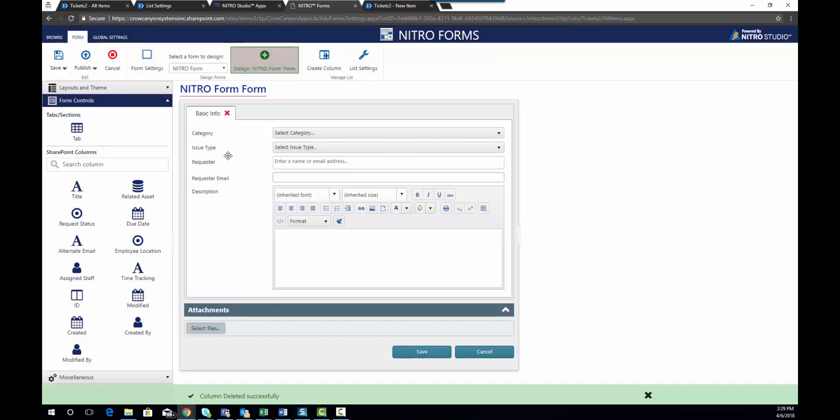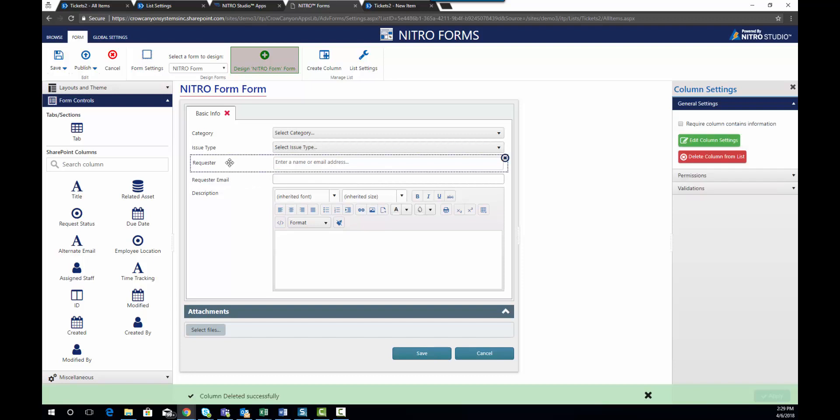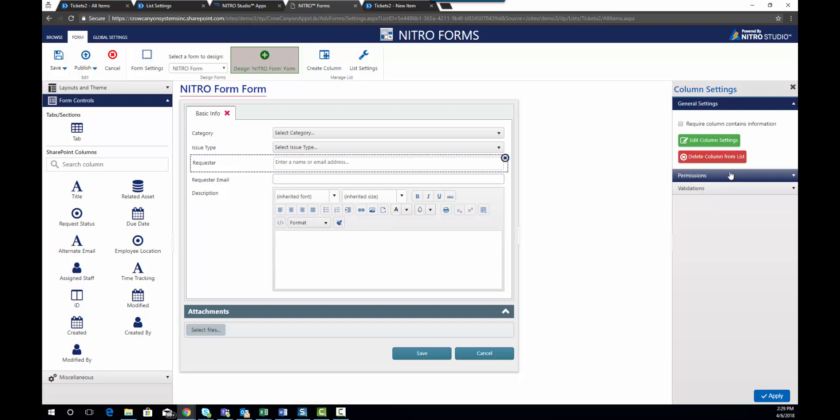So notice when you select one of these columns in the form itself you have a few different options over here. In later videos I'll go through the permissions and validations, but for this video I want to point you to the option to require that the column contains information. This makes it a column that will return a validation error if that column does not have information in it. We're going to leave that off for now.